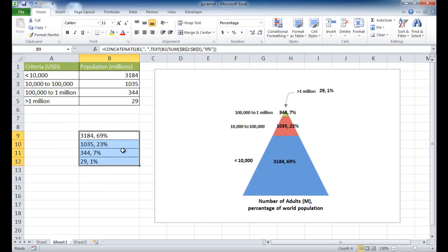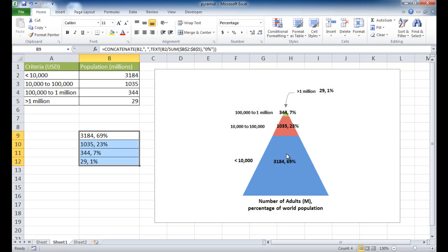I've also got a smaller table here that puts together the percentages and the actual amounts. You'll notice that a pyramid chart doesn't calculate percentages like a pie chart, so we'll have to do some adjustments to take care of that. Let's show you how to do this particular chart.